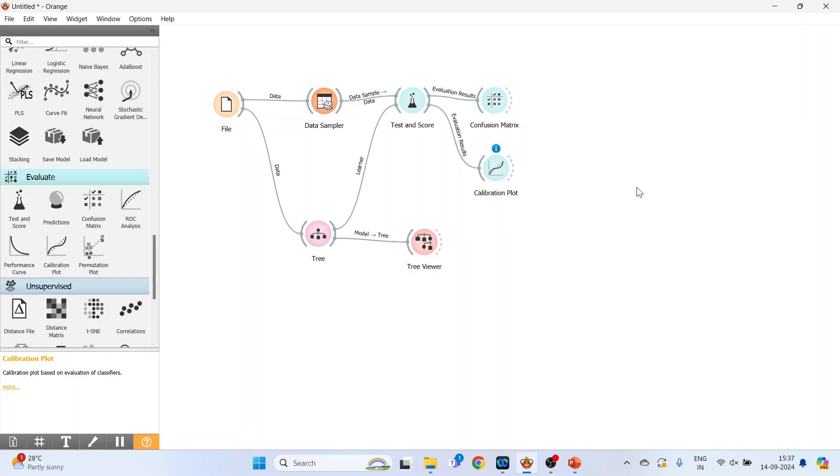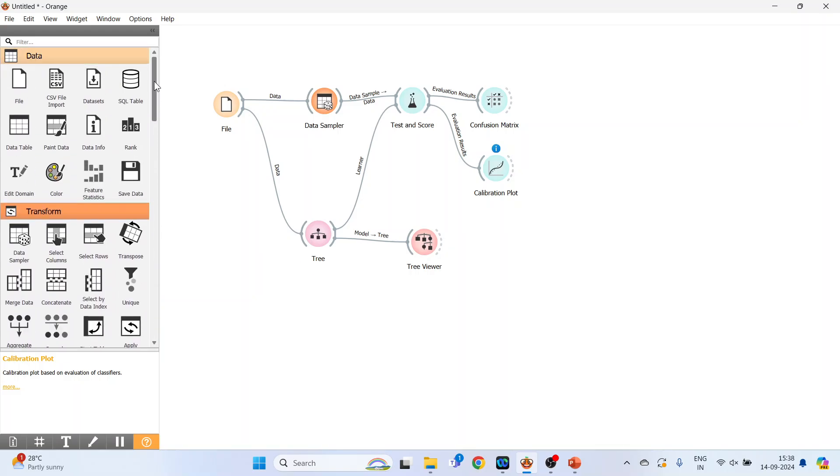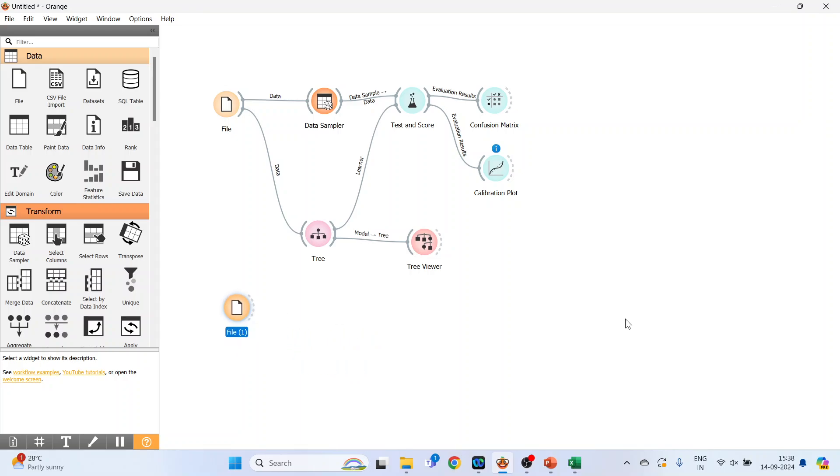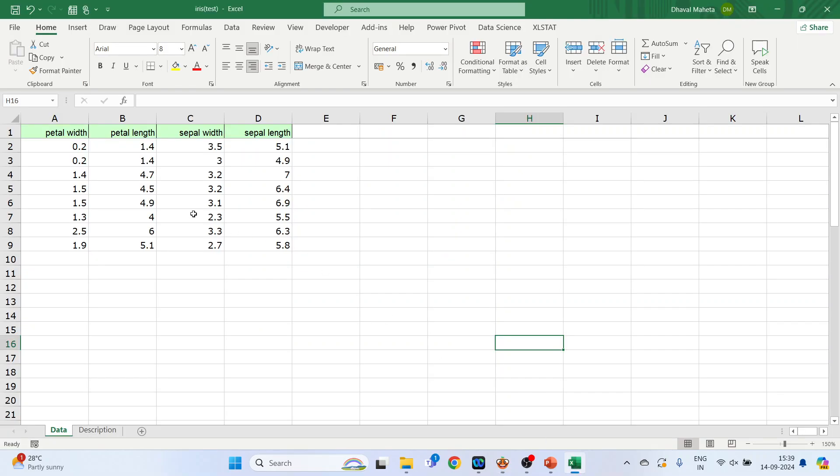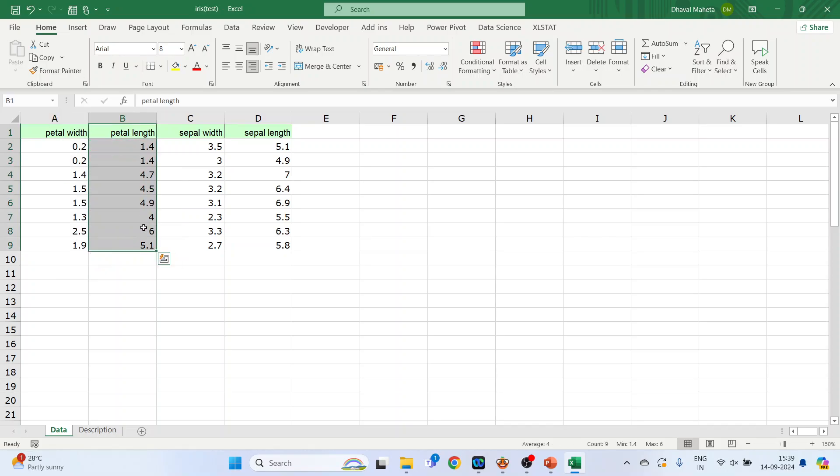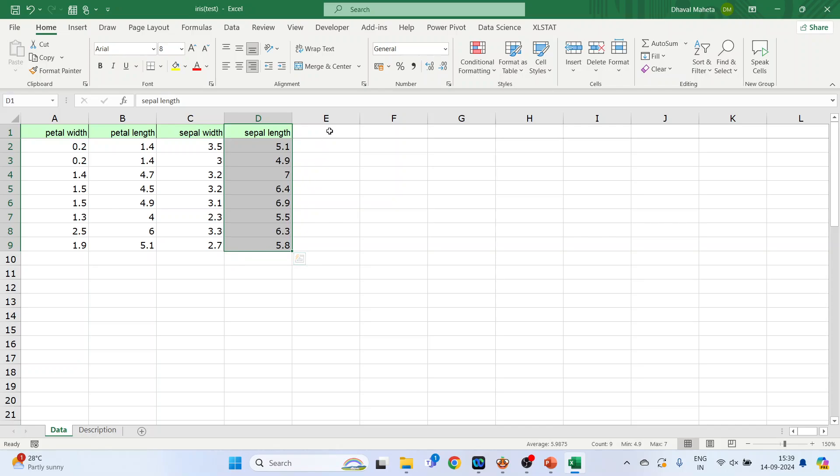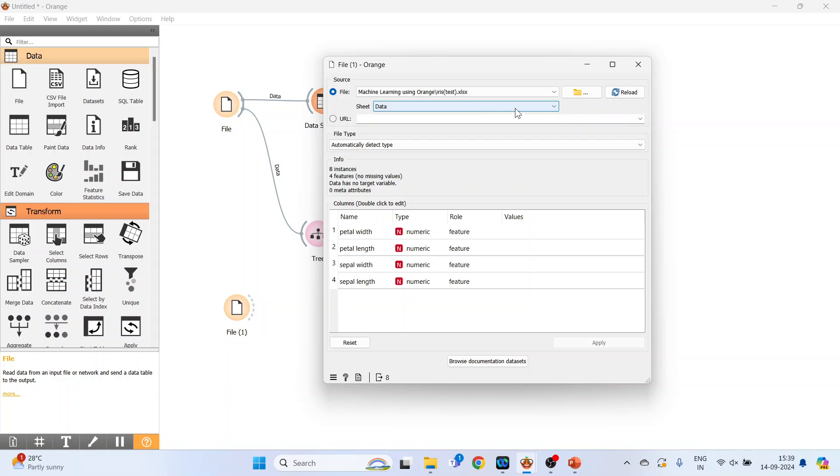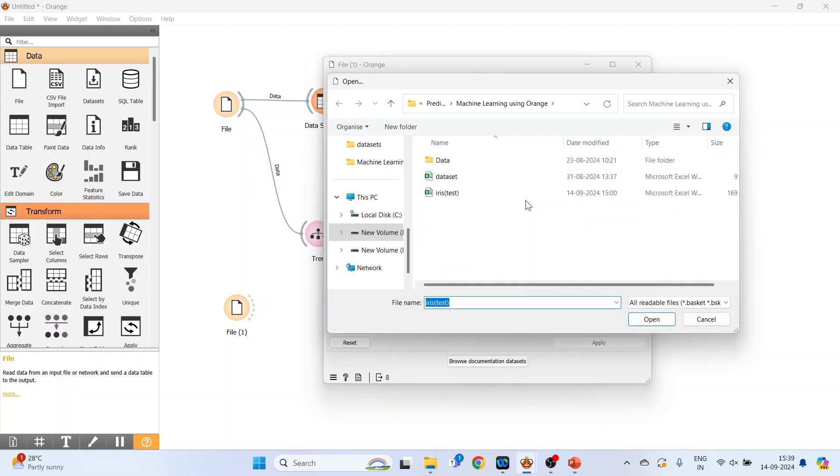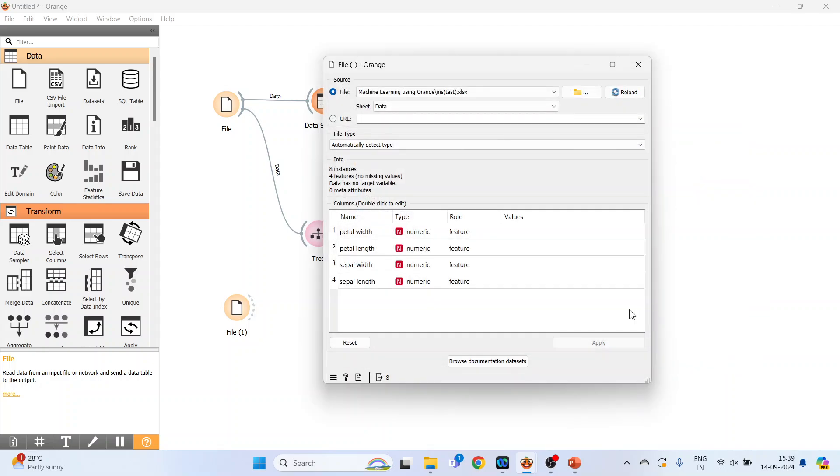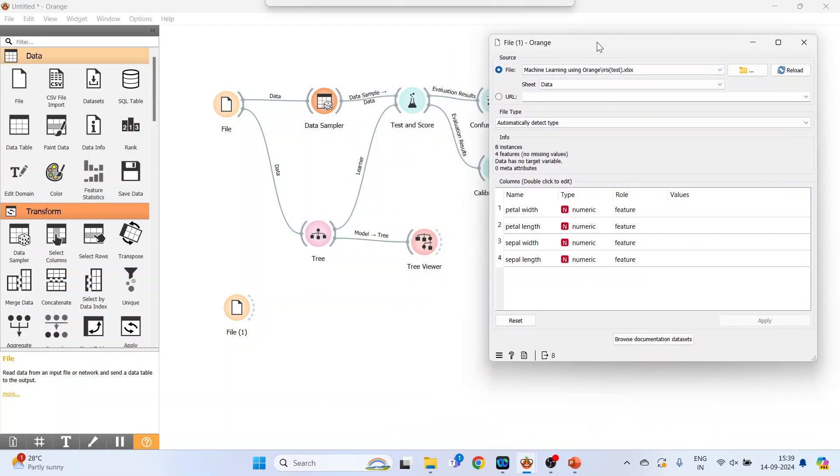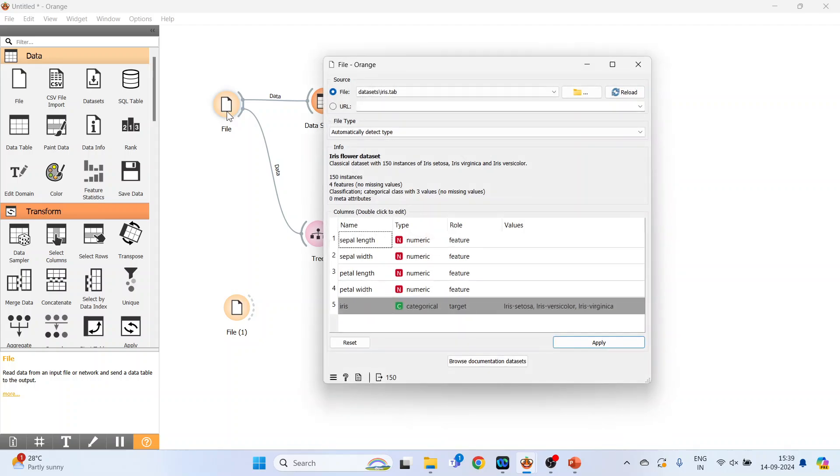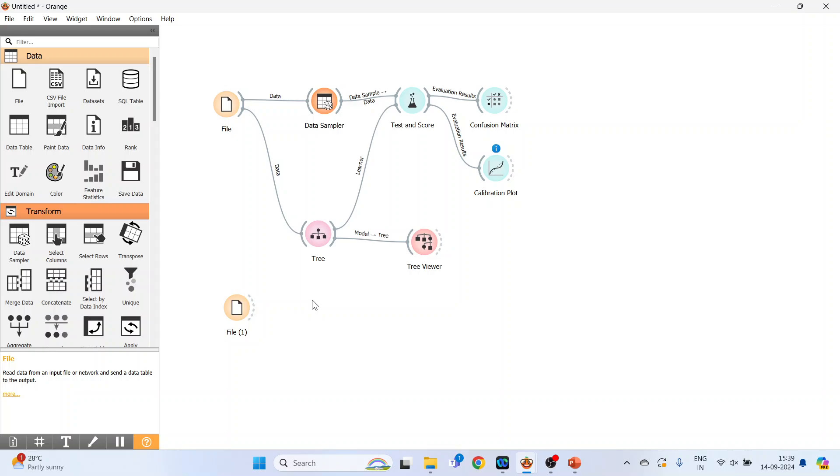The next thing which we will do is we will try to predict the class for the new dataset. So again go on the file widget. Now before we proceed further, let me show you the test data. It consists of petal width, petal length, sepal width, and sepal length. We have not given the classification values. So we rely on the decision tree to classify it. It's a completely new dataset. Now double click on it and browse the dataset, the test dataset. It is available here: iris test data. Press open. You can see there is no label here which was available in the previous case.